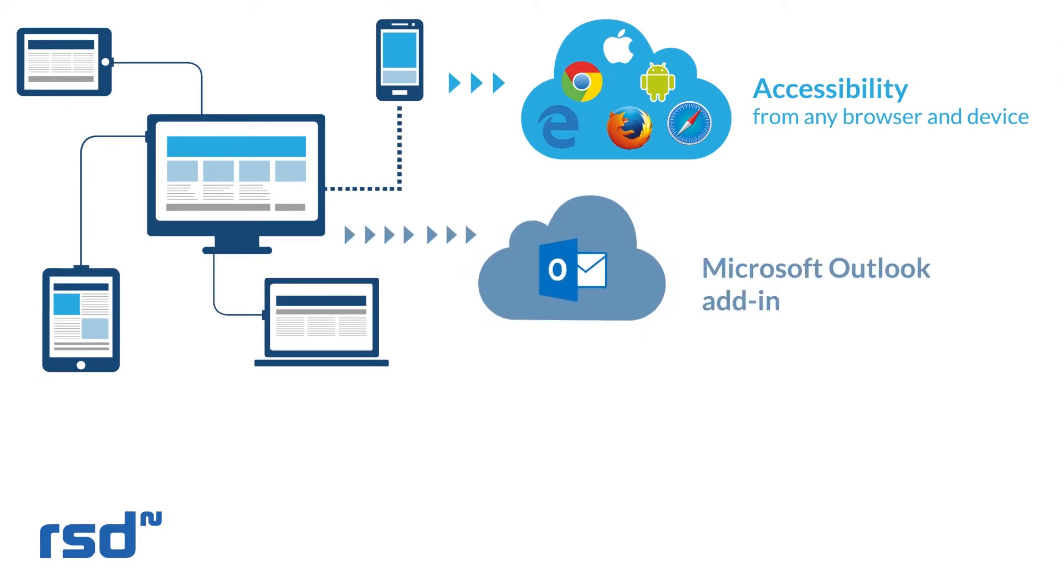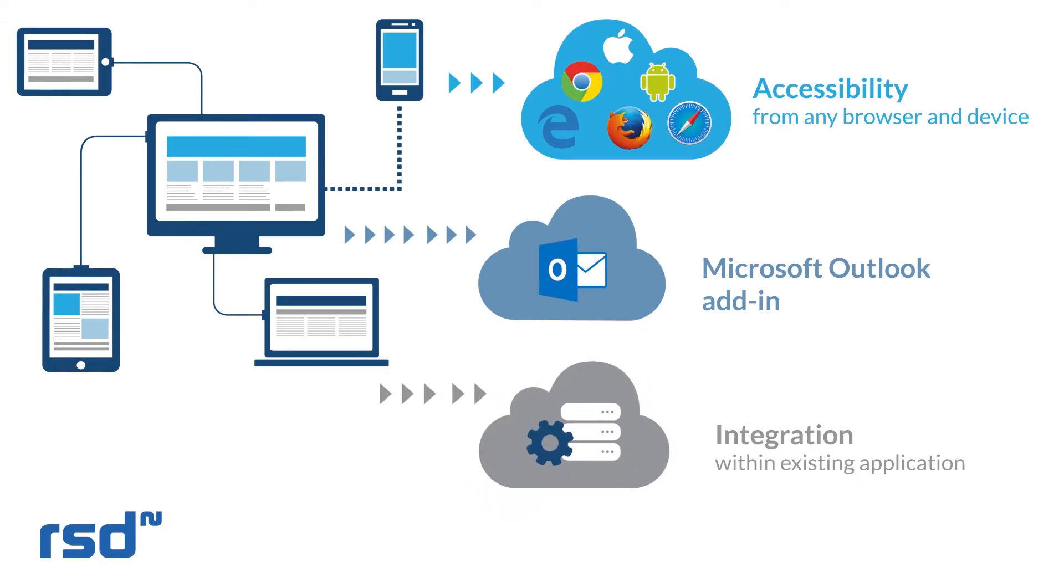Easy access to EOS reports through a Microsoft Outlook add-in, and integration with existing web applications via the use of web services or APIs.